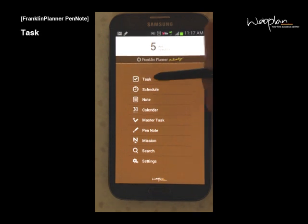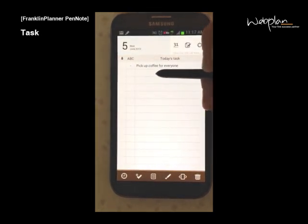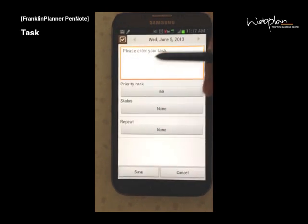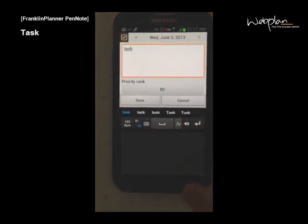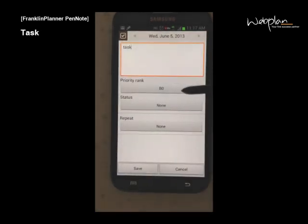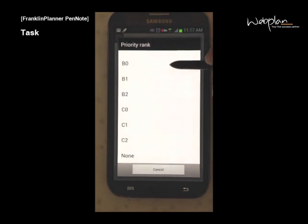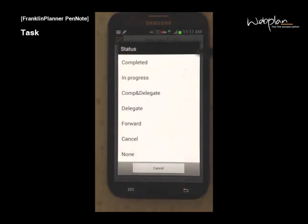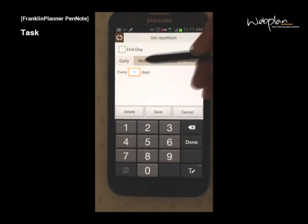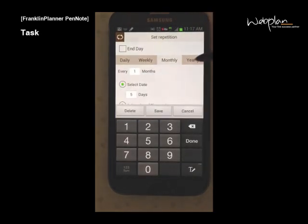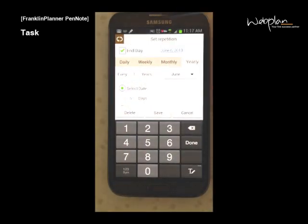To add a new task, click on the task icon in the main menu and click an empty space in the window. You can enter your task and select a priority rank from A0 to C2, set a status, and set a repetition — either daily, weekly, monthly, or yearly. You can also set an end date to the repetition.